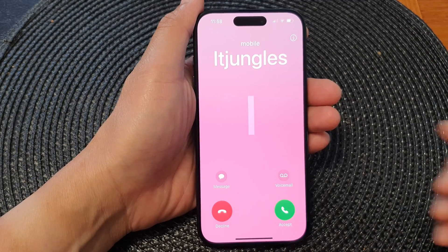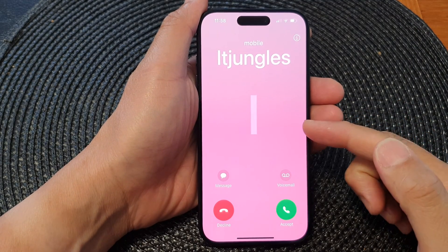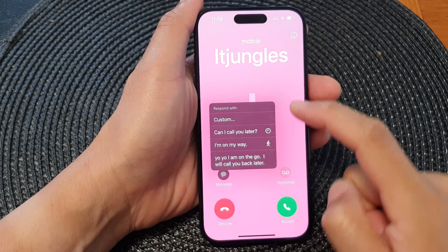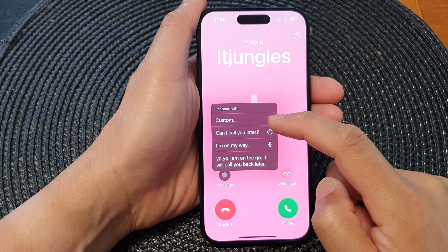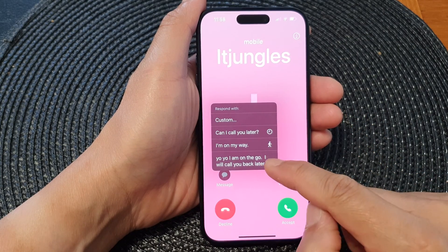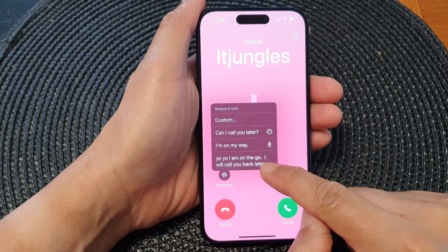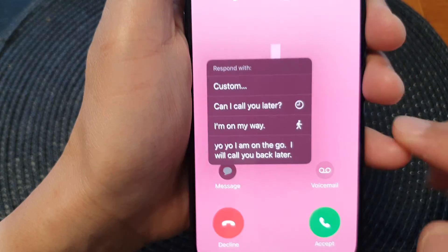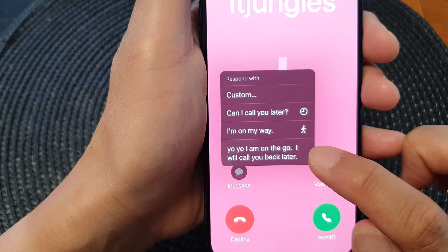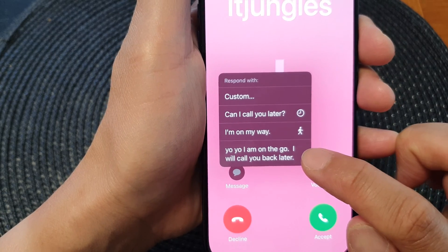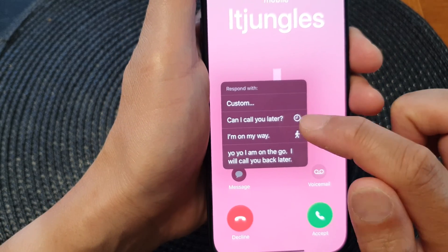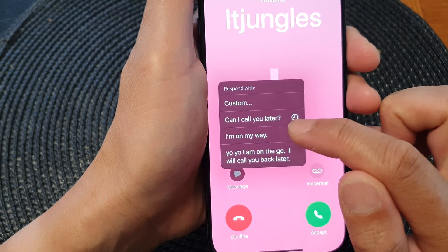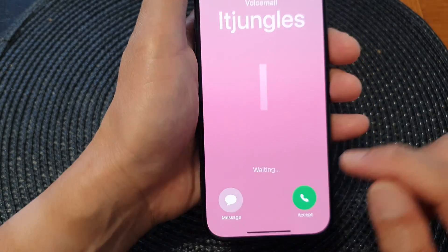Now here you can see there's an incoming call. If you tap on Message, it will allow you to use your custom text message — for example, 'Yo yo, I'm on the go, I will call you back later' — or you can use the default messages.